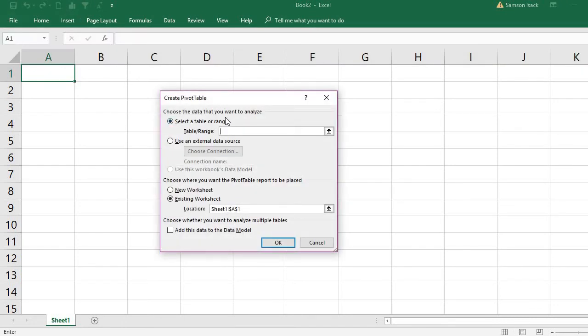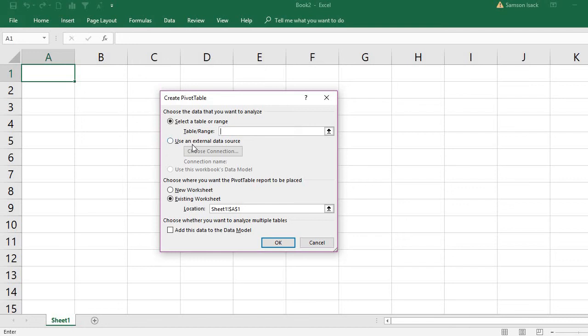In the pivot table, you have an option to select a table or range. We don't have data in the worksheet; we are going to bring it from the MS Access database. So what I am going to do is use external data source.